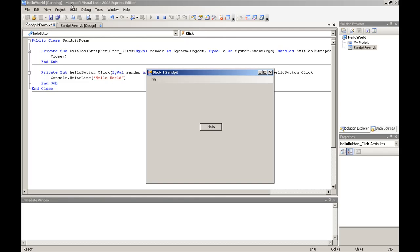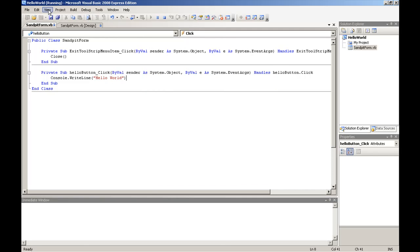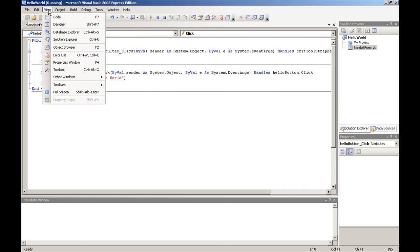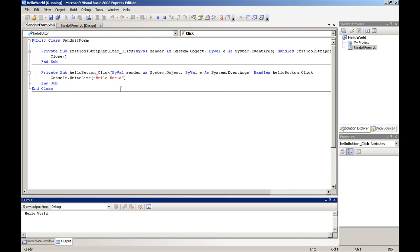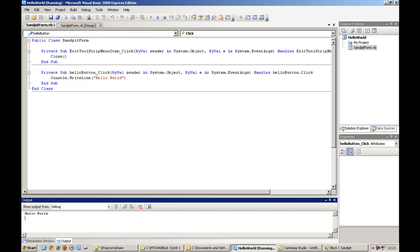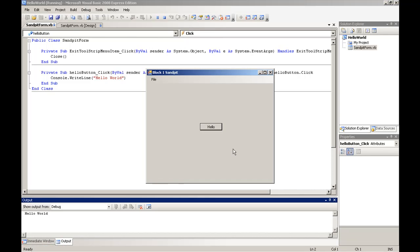But if we go to view, other windows, and output, we can see that in our output window, we have a hello world in there. If we go back to our form, we can click it again. And we see that it writes out hello world to our output window.